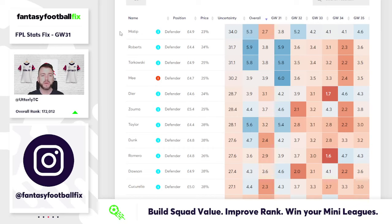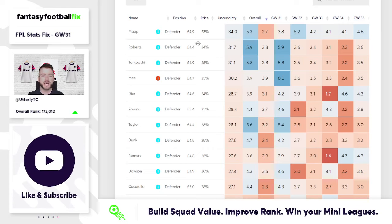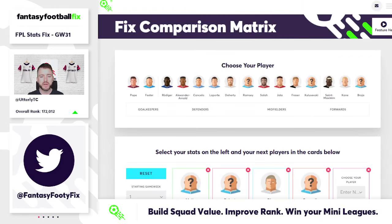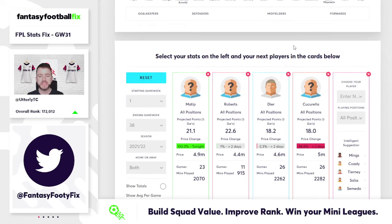I was asked recently whether Joel Matip could cover the likes of Andy Robertson or Trent Alexander-Arnold, bearing in mind the huge cost saving — 4.9 million compared to those lofty prices of the fullbacks. I don't think you can rely on him in that respect, but I do quite like the opportunity to think about him as a differential pick that could supplement those players.